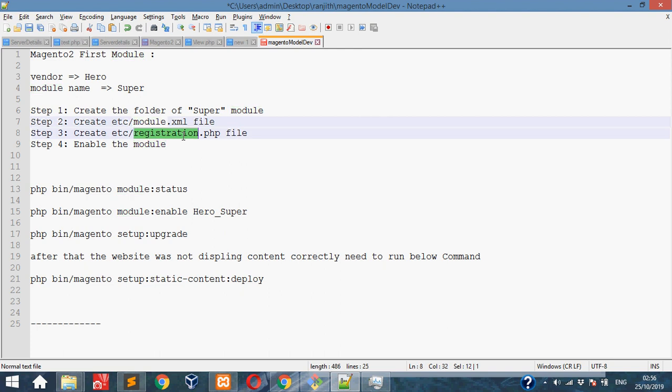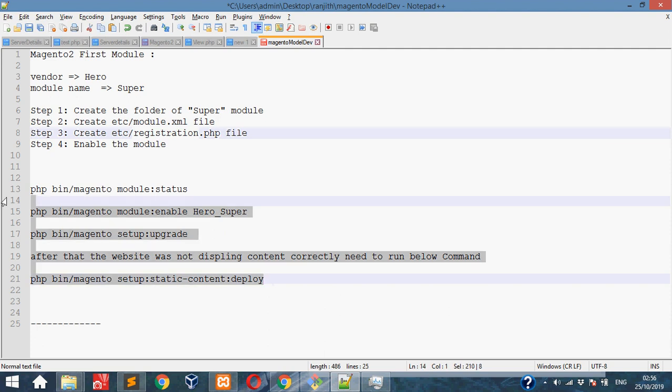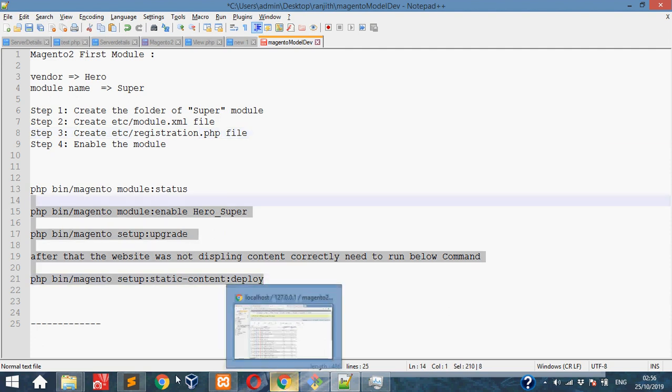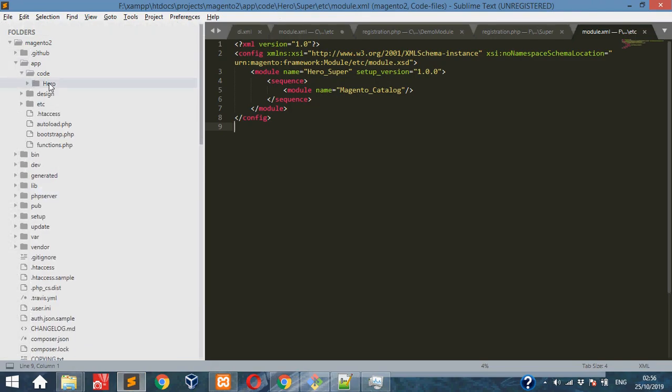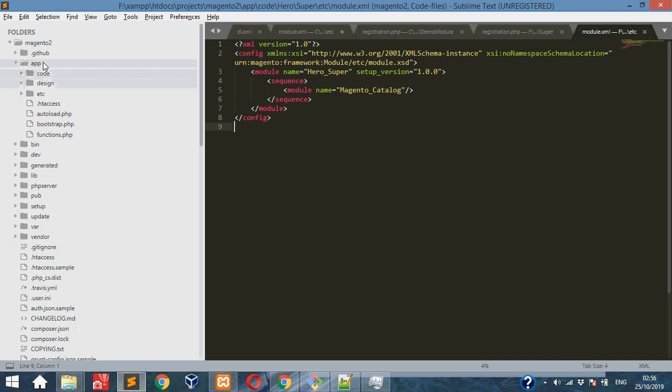These are the commands I will explain later. Once we created this folder, let's see the code. This is the Magento root folder under app folder.